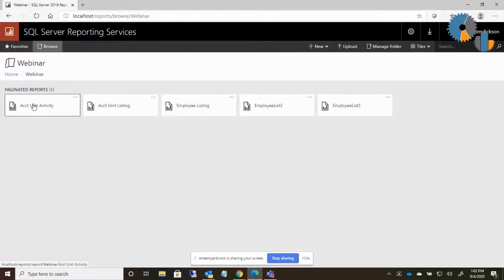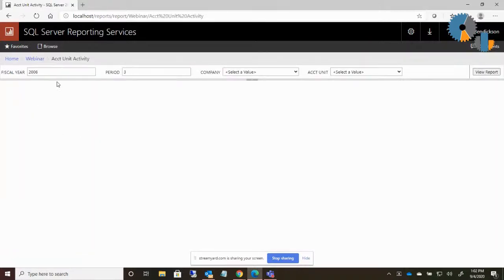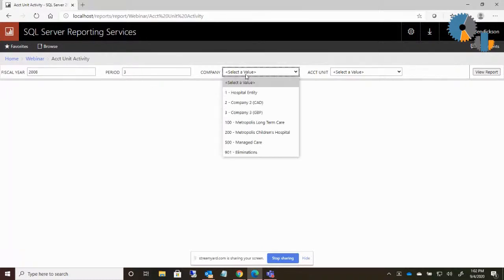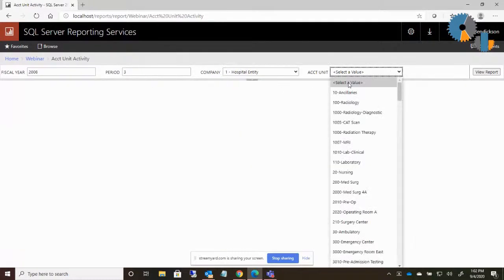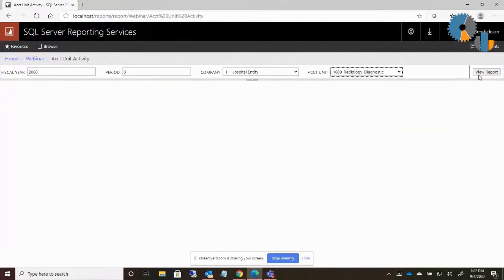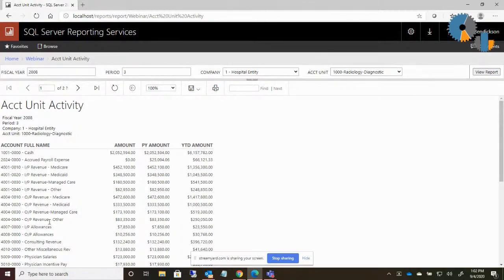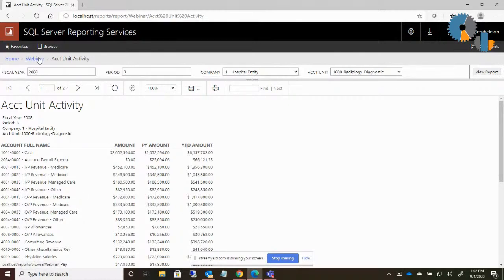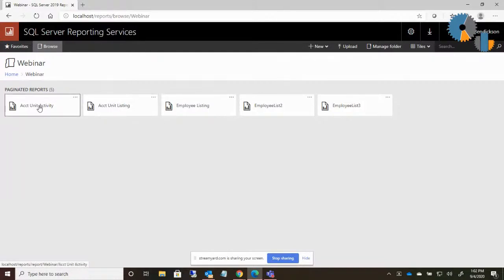The other report that I created was called the account unit activity. In this report, you can specify a year and a period, pick a company, pick an account unit from the list, and it will show me the accounts that had activity within that account unit. A common use case in reporting is I'm looking at one report, let's say the account unit listing, and I want to click on an account unit and see the detail or the activity for that account unit.